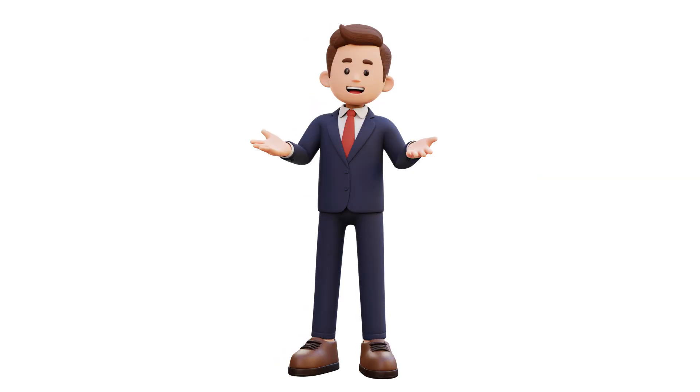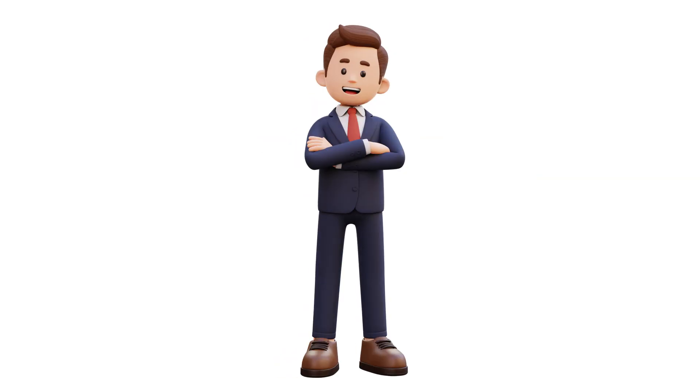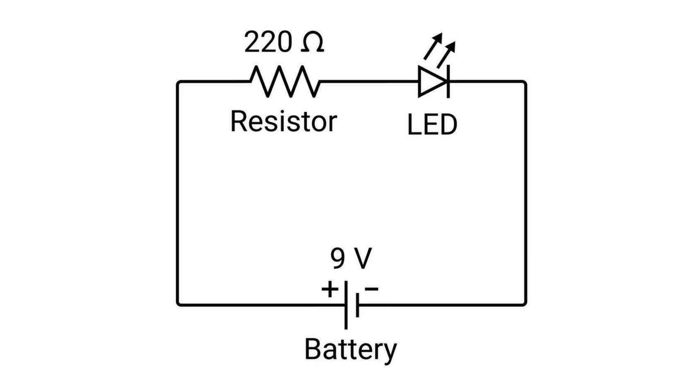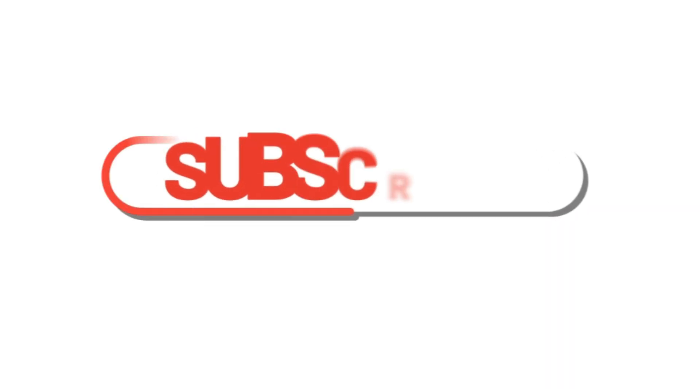Testing an SMD resistor with a multimeter is just like testing a regular resistor. Now let's see how to create a simple circuit using resistors.